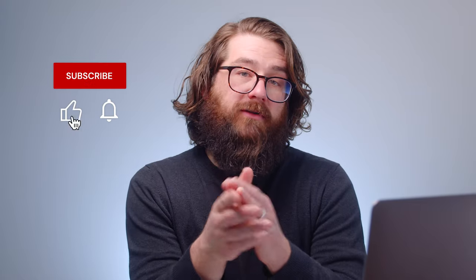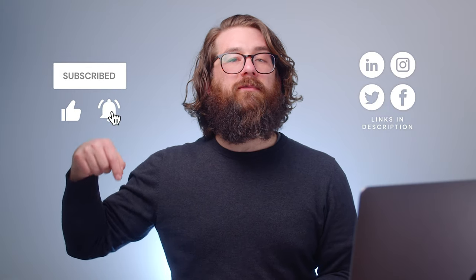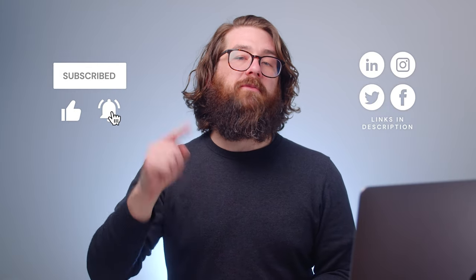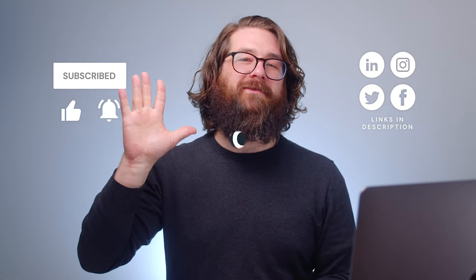And before we go, if this video was helpful or even if it wasn't, why don't you click like? Check us out on social media. You'll find the links in the description below. I'm Josh for Populi. Thanks for watching.